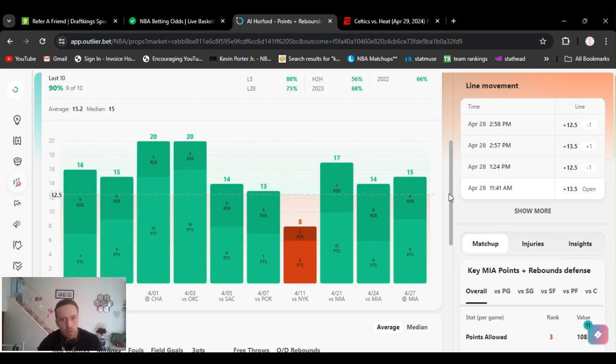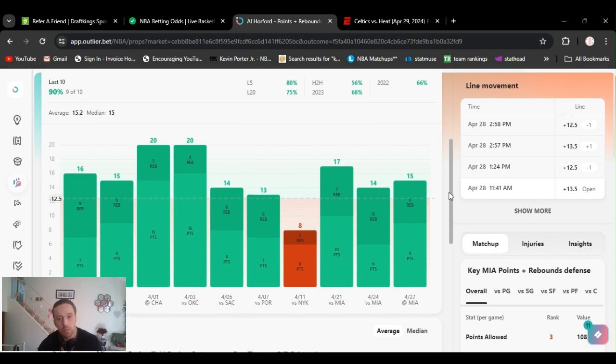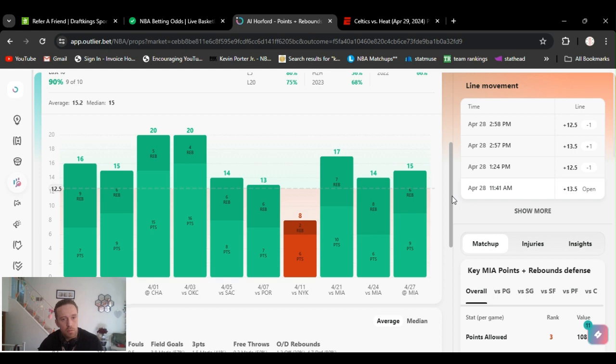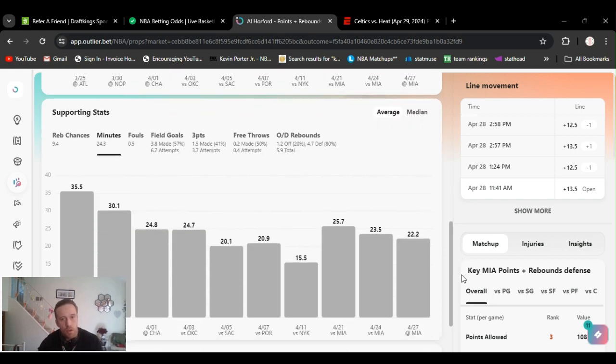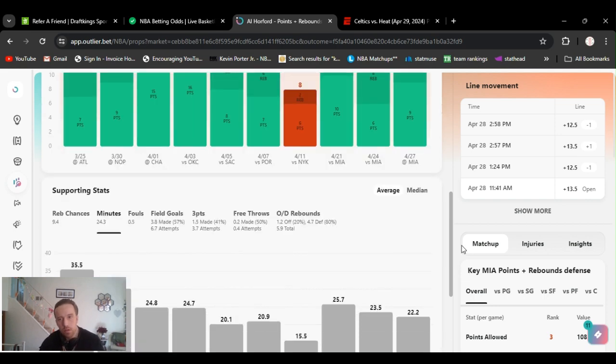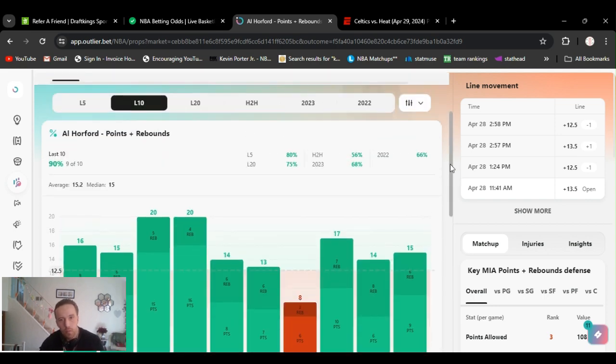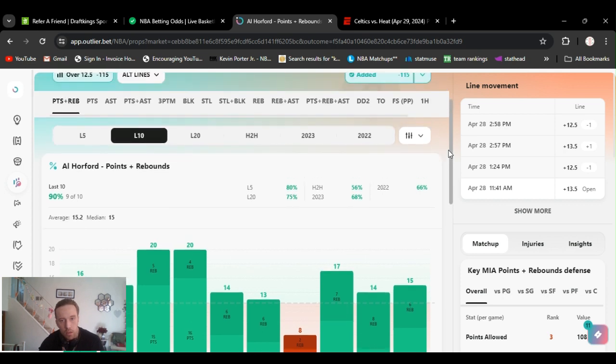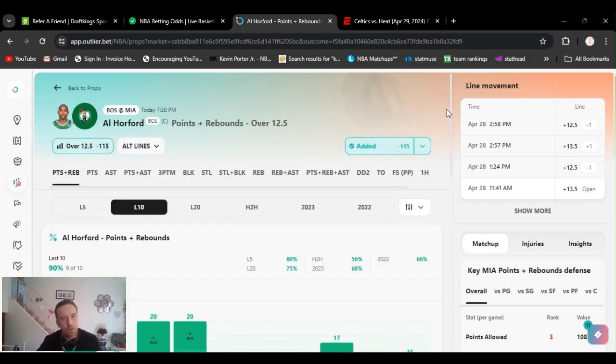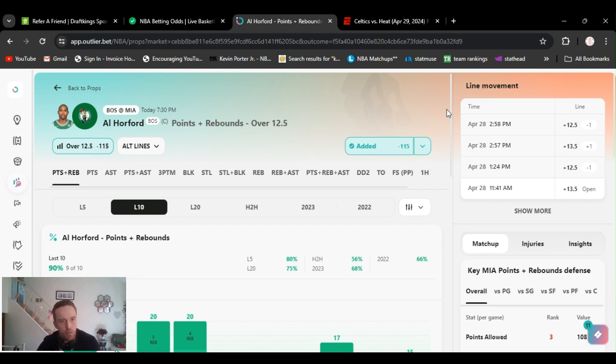Last game he had 15, cashed him. Game before that, 14. I played his points that game, I hit him. Game before that, 17. I didn't play him at all. They got that at 12 and a half. He's averaging around 22, 23 minutes. Yeah, he's a veteran, he's a little beast. They got his threes at one and a half. He hasn't really been hitting them, but he's usually good for two, but he's been off a little. But a nice safe play, I feel very comfortable playing it now. Horford 12 and a half points and rebounds.